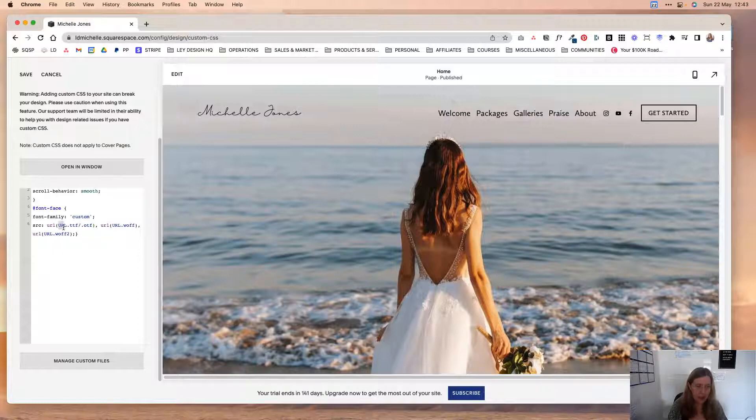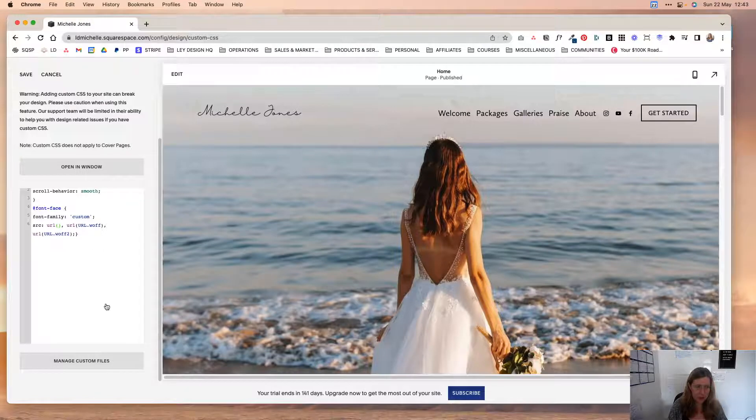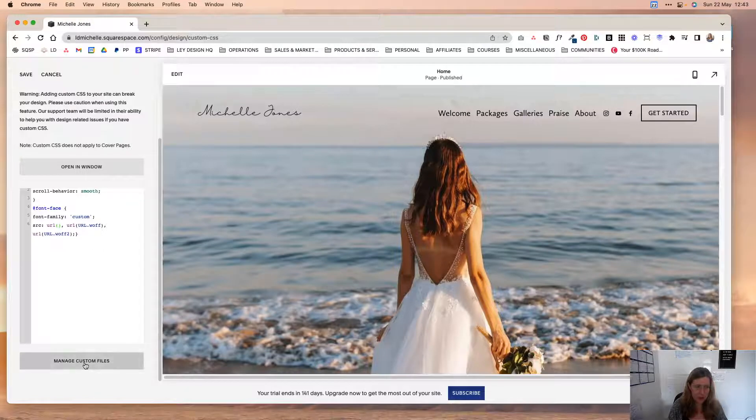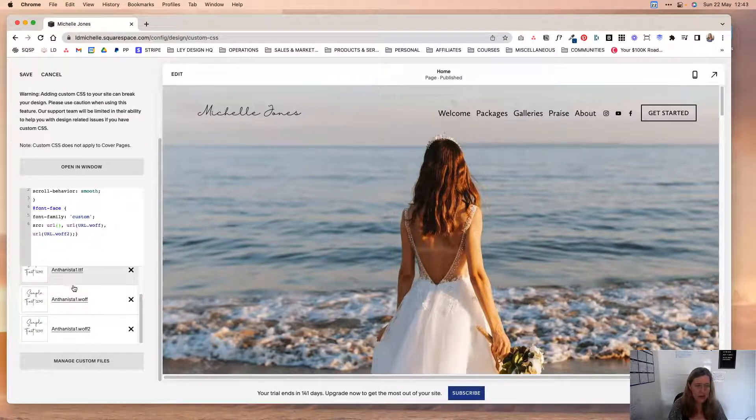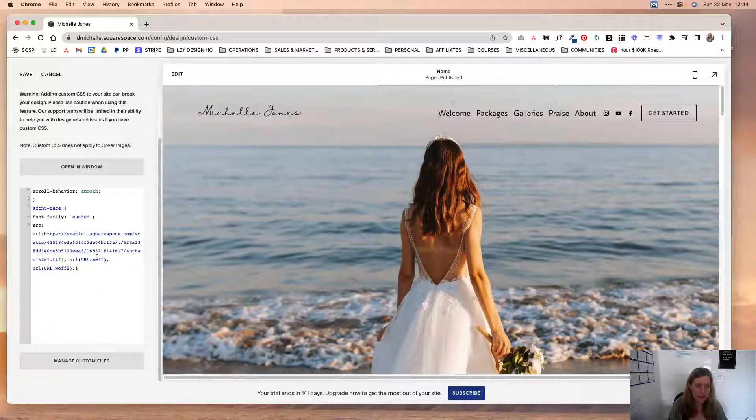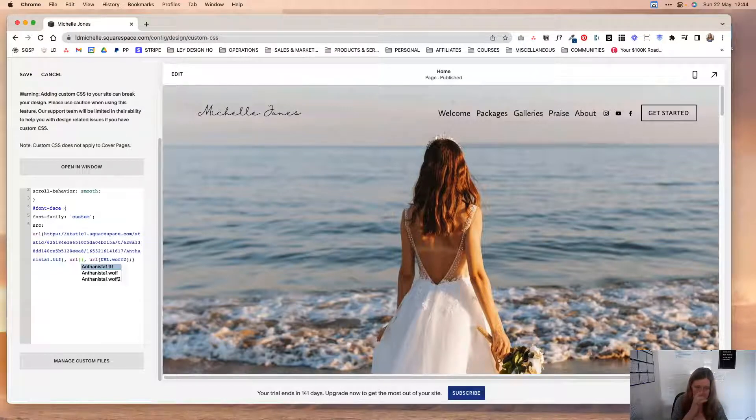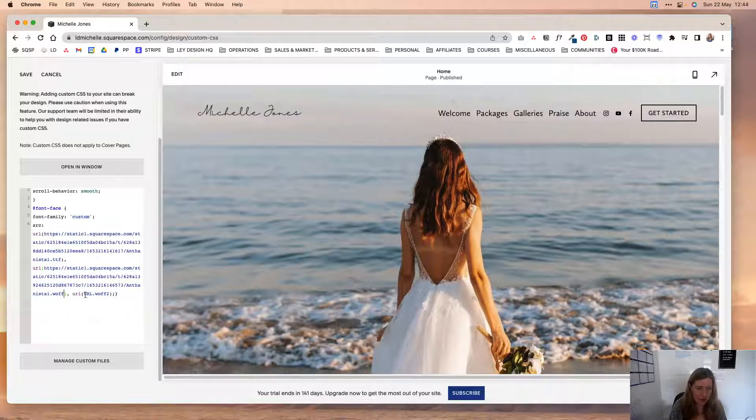And the easiest way to do this is to come over here in the first bracket, delete the first font, and with your cursor still in between those brackets, click on manage custom files, and then click the TTF font file first and click out of that. Come over here to the second URL in between the brackets, delete this, and you can even double click the first woff font file as you've seen me do just now.